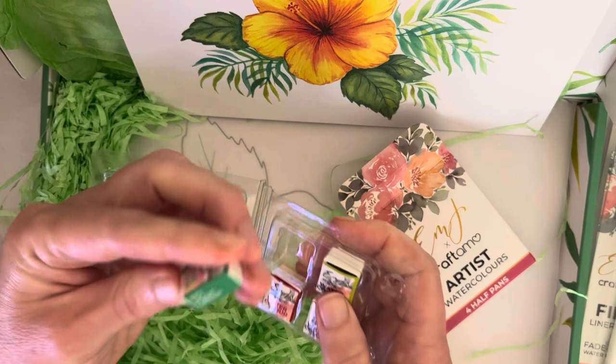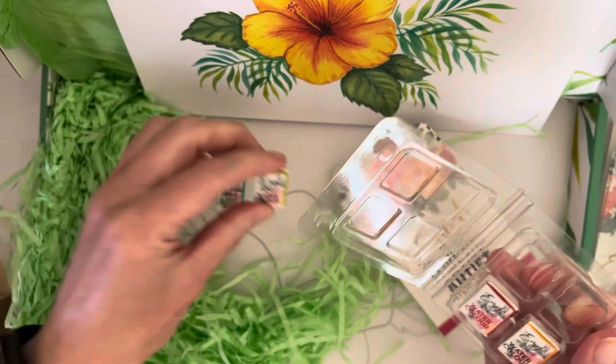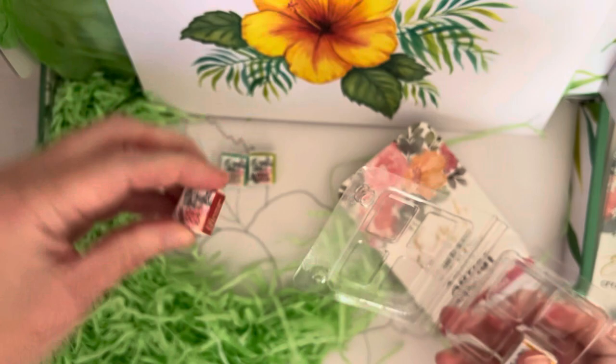We have aqua green, green gold—I think it's actually a real green gold as well—cadmium red hue, and cadmium yellow pale.